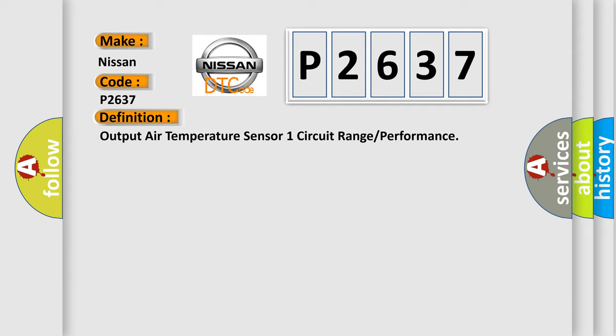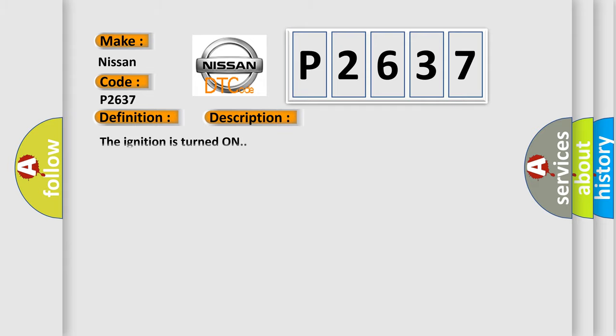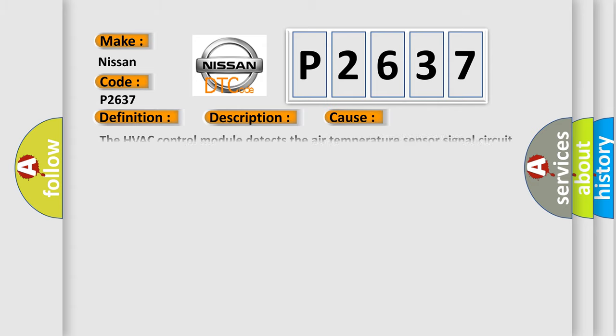And now this is a short description of this DTC code. The ignition is turned on. This diagnostic error occurs most often in these cases.